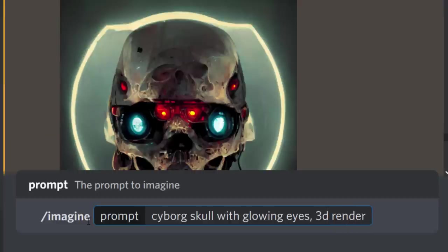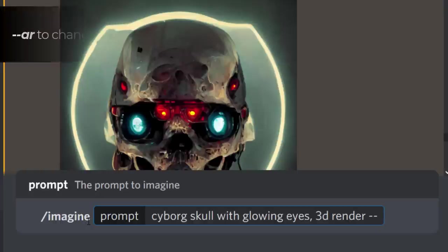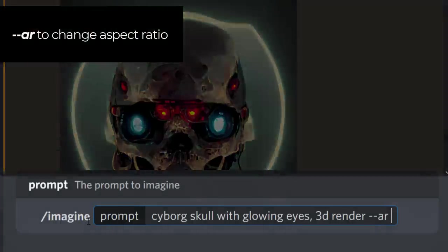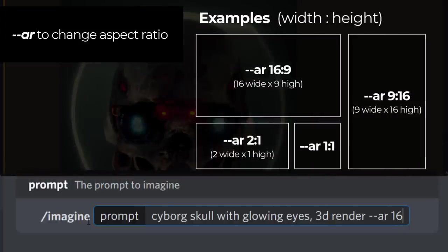Once again, I'm going to go to /imagine cyborg skull, glowing eyes, comma, 3D render. And what I'm also going to do is type in another command to make the image taller. I can go --ar, which stands for aspect ratio.